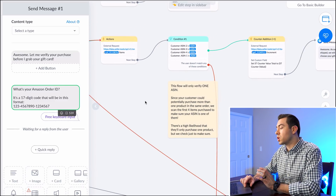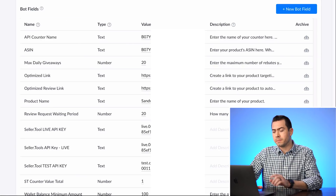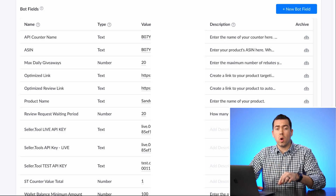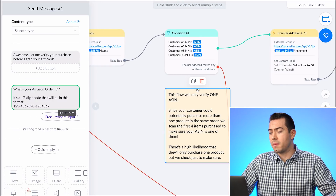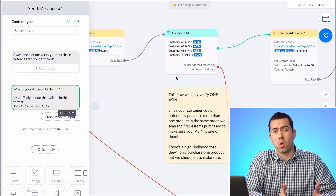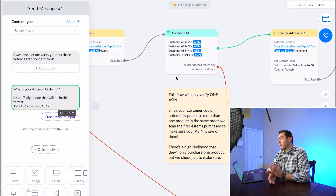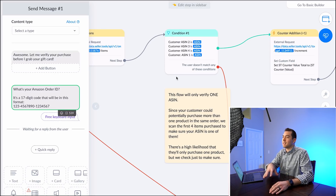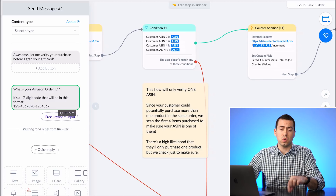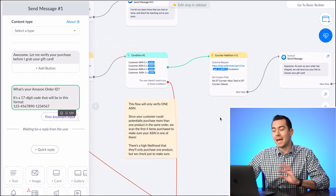Another cool double-check is the ASIN verification. In the bot fields settings, you put in the specific ASIN for this rebate automation. The flow checks up to four ASINs in the order — ASIN 1, 2, 3, and 4 — to make sure the purchased ASIN matches the one you've set. If someone has more than four products in their order it may not catch it, but it covers the four products in the order.